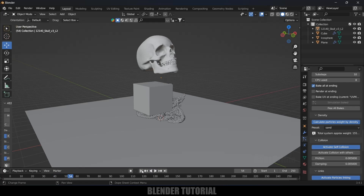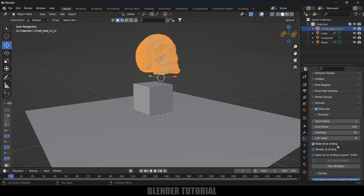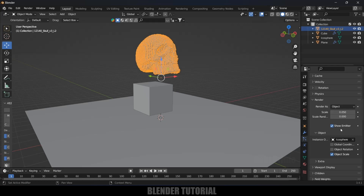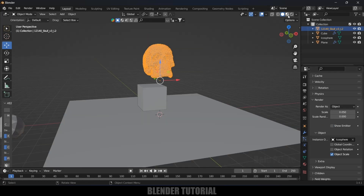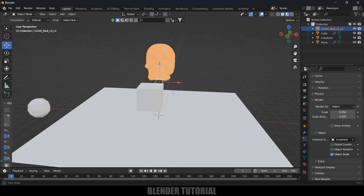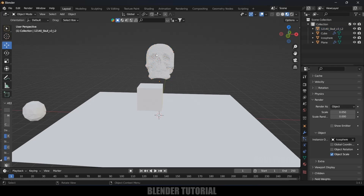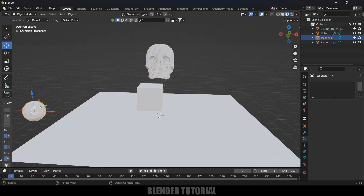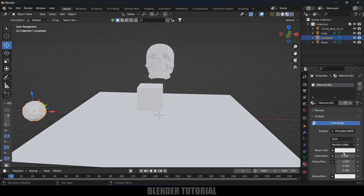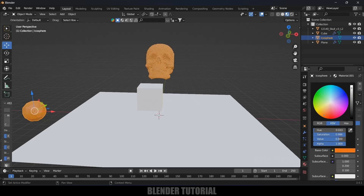Select the particles and hide the source by disabling Show Emitter. To change the particle color, select the ecosphere, go to Material Properties, add a new material, and change the color of the ecosphere or whatever object you selected.